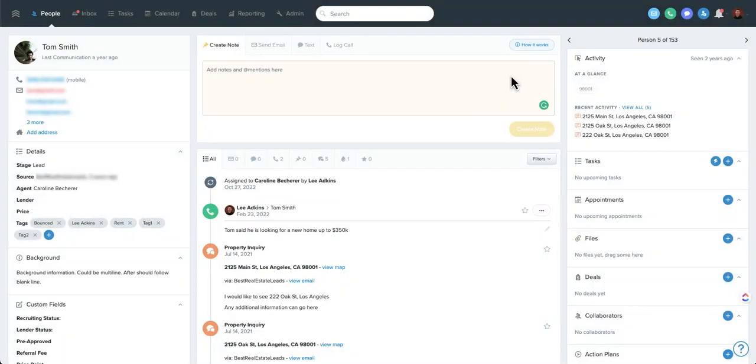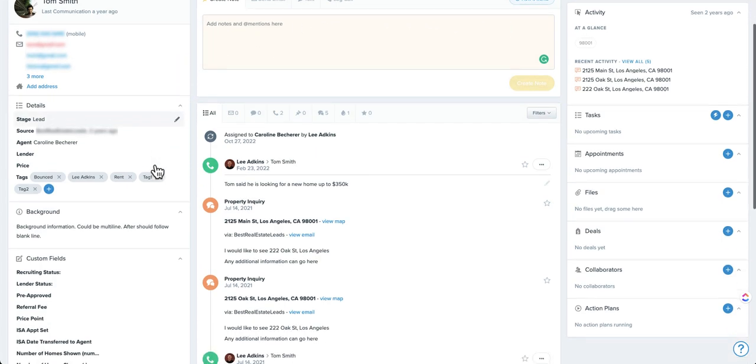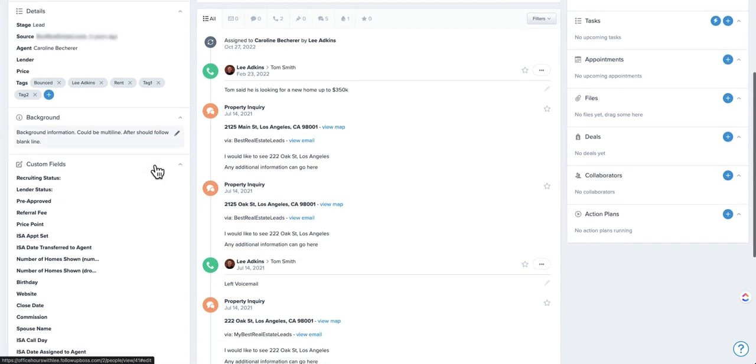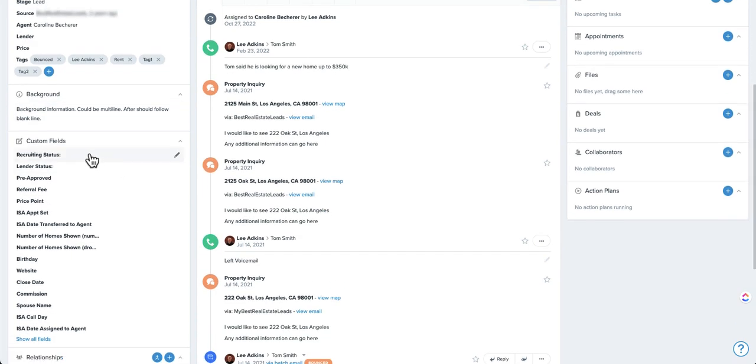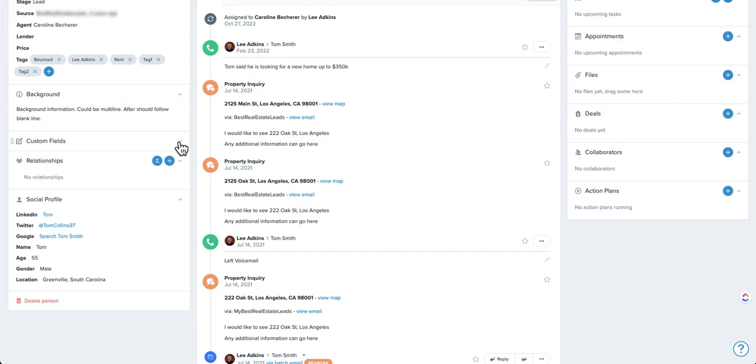Let's review custom fields in Follow-Up Boss and how you can best use them. So I'm here in the contact record. To find your custom fields, you're probably going to scroll down a little bit here on your left-hand side. You can also expand, open or close these tabs.